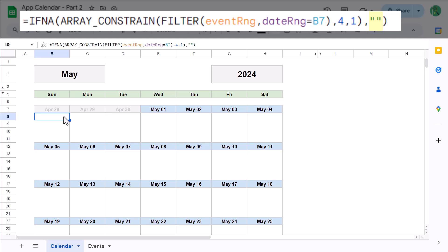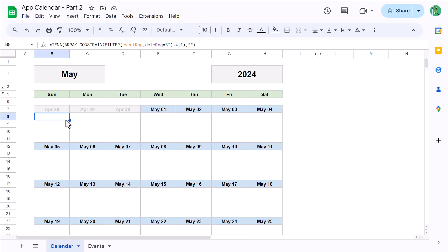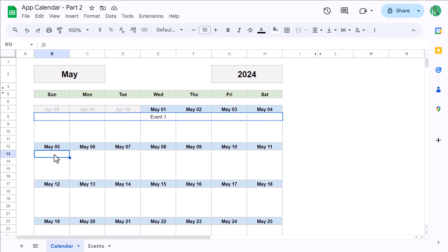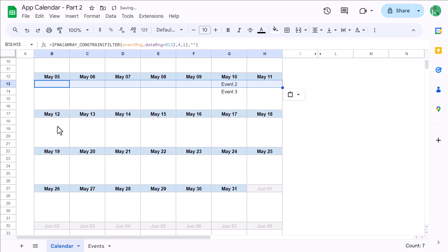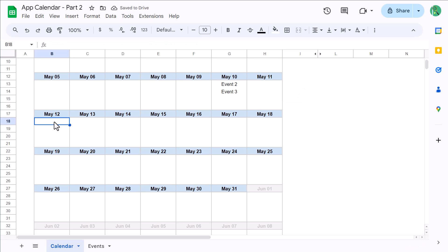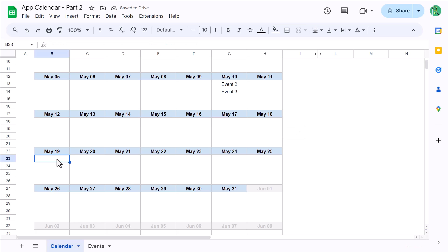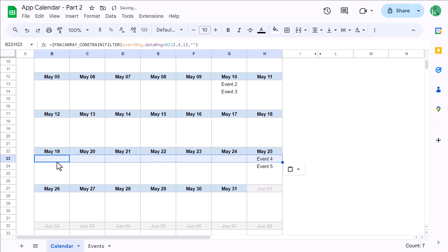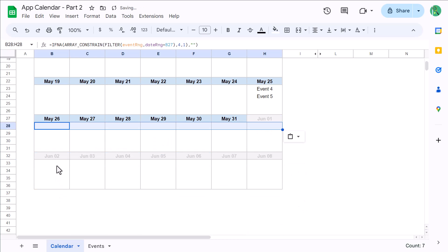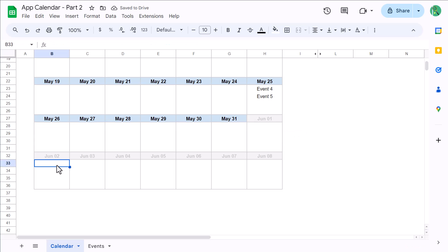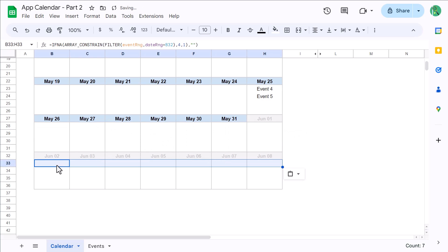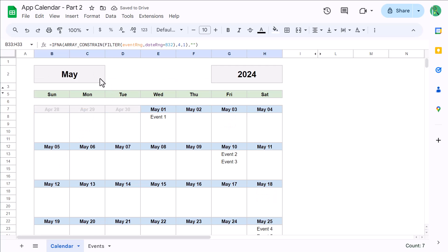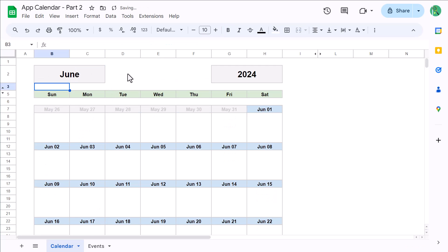Now that being said, your next step is to copy the formula all the way to cell H8 using the fill handle. Then use Ctrl+C to copy, select cell B13 and use Ctrl+V to paste, select cell B18 and use Ctrl+V to paste, select cell B23 and use Ctrl+V to paste, select cell B28 and use Ctrl+V to paste, select cell B33 and use Ctrl+V to paste. With that, you can now change the month or year on top and the events for each date will now update automatically based on your selection.